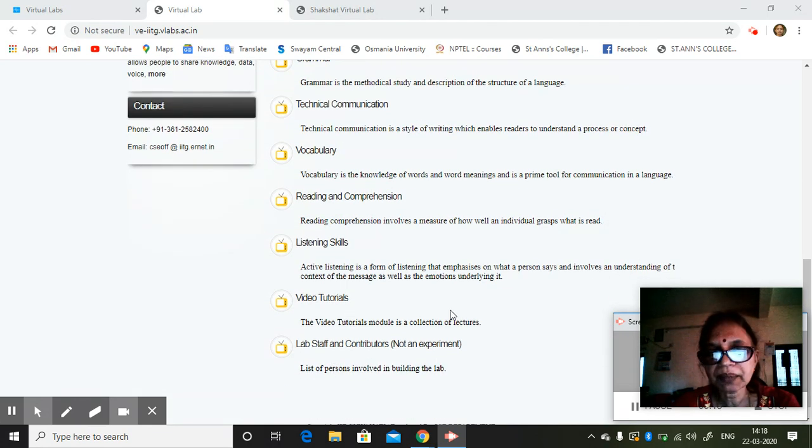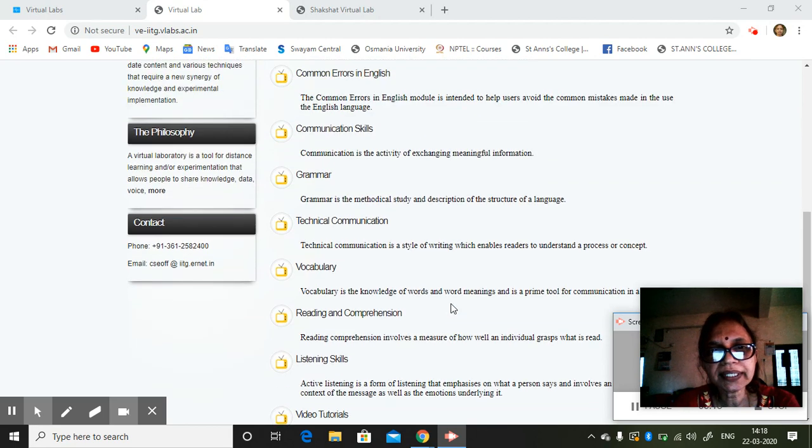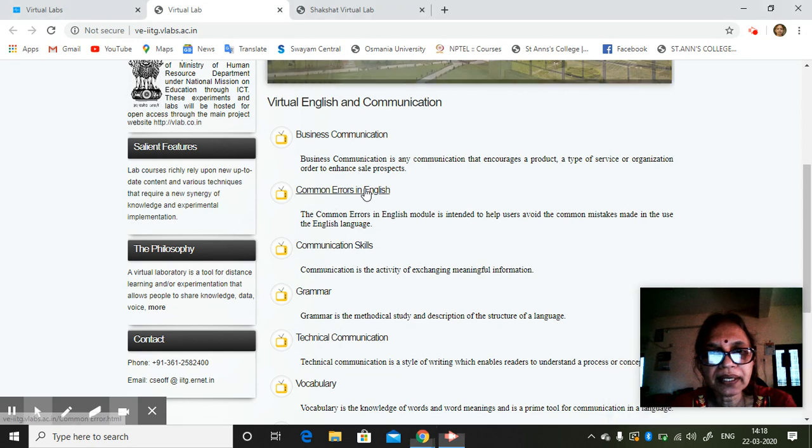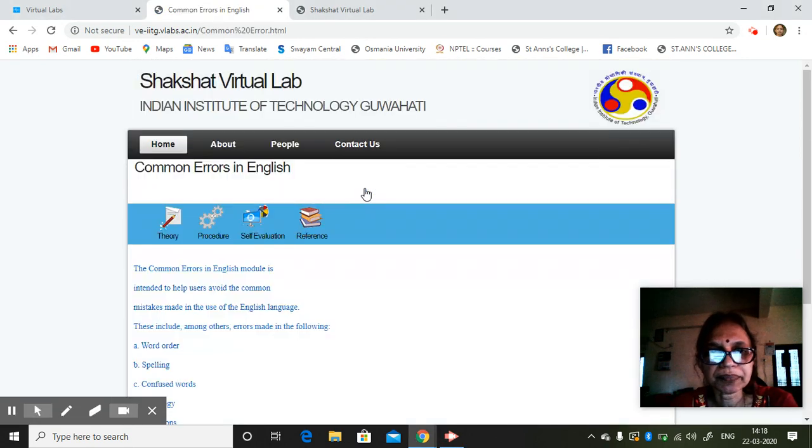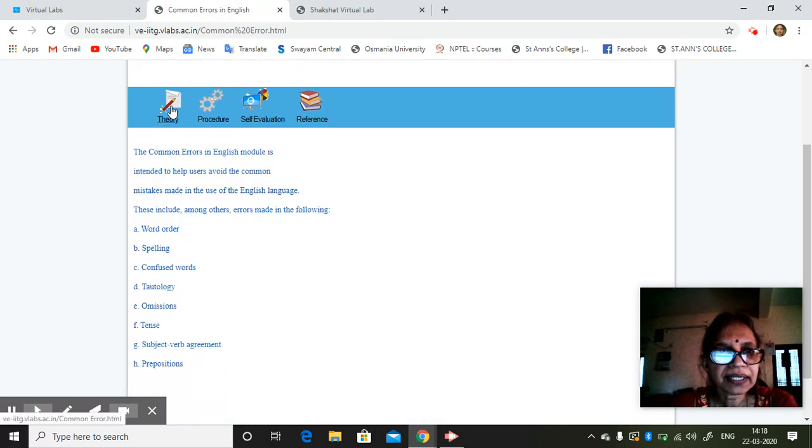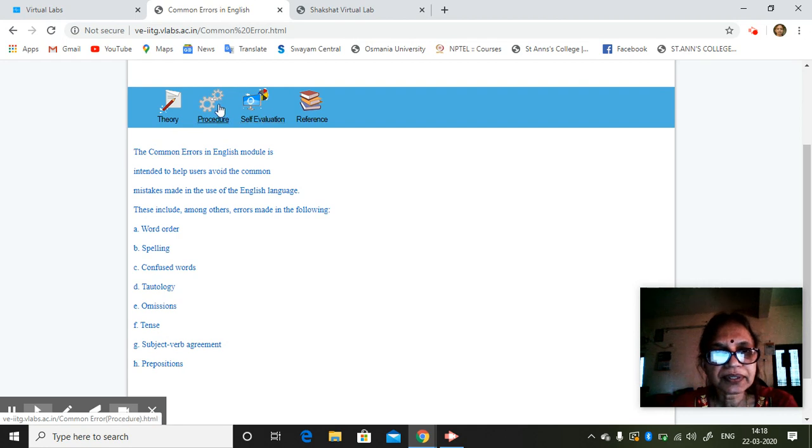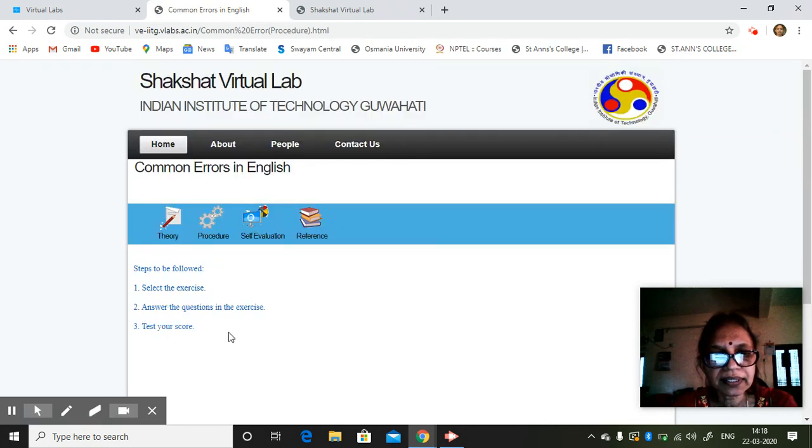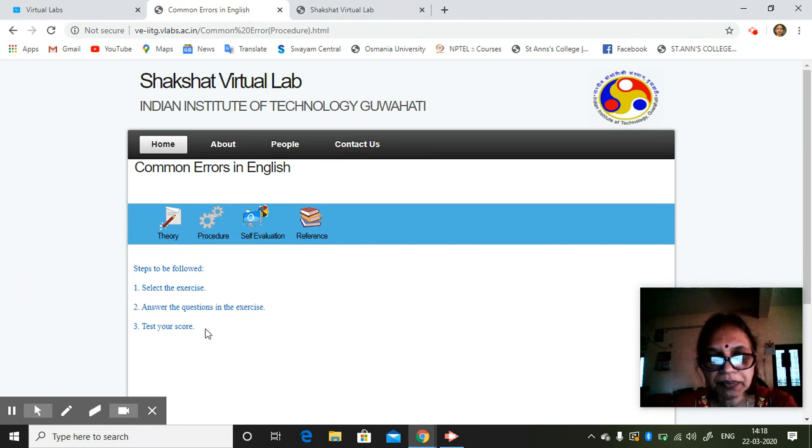They can make students learn if you feel that it is needed. So you can have just common errors in English. Suppose you take, you have a theory, procedure, set procedure. It will tell you select the exercise, answer the questions, test your score. These are the steps to be followed.